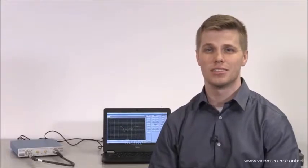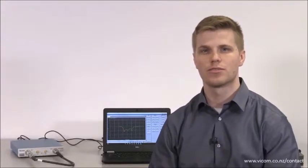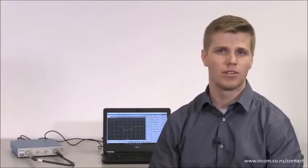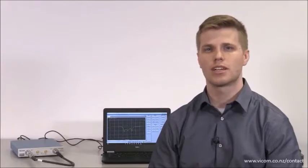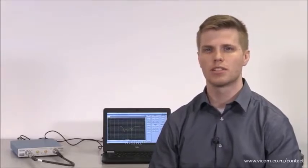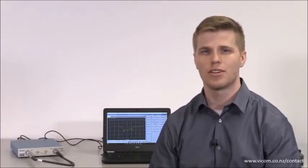Hi, my name is Dylan Stinson and I'm a product manager for Tektronix. In this video, I'm going to demonstrate how to make a phase and group delay measurement using the TTR500VNA.